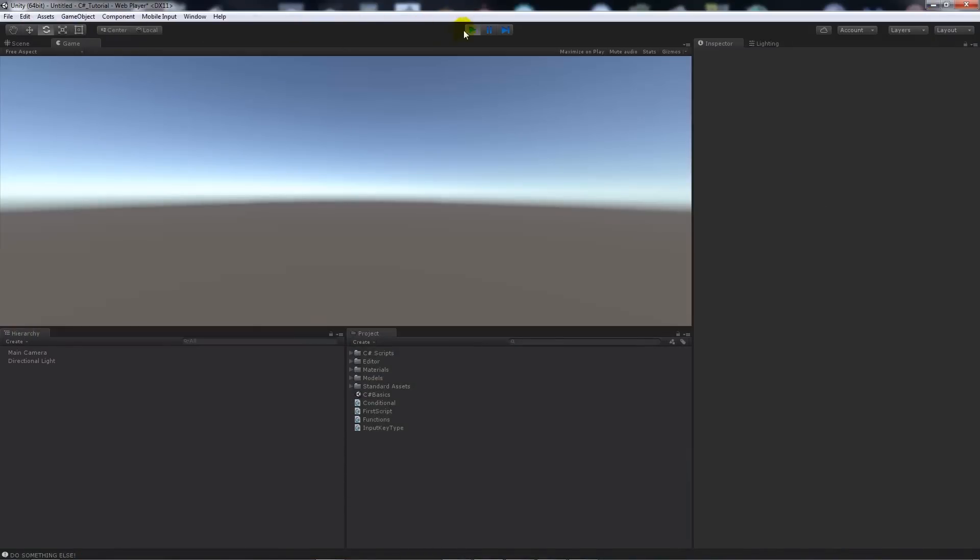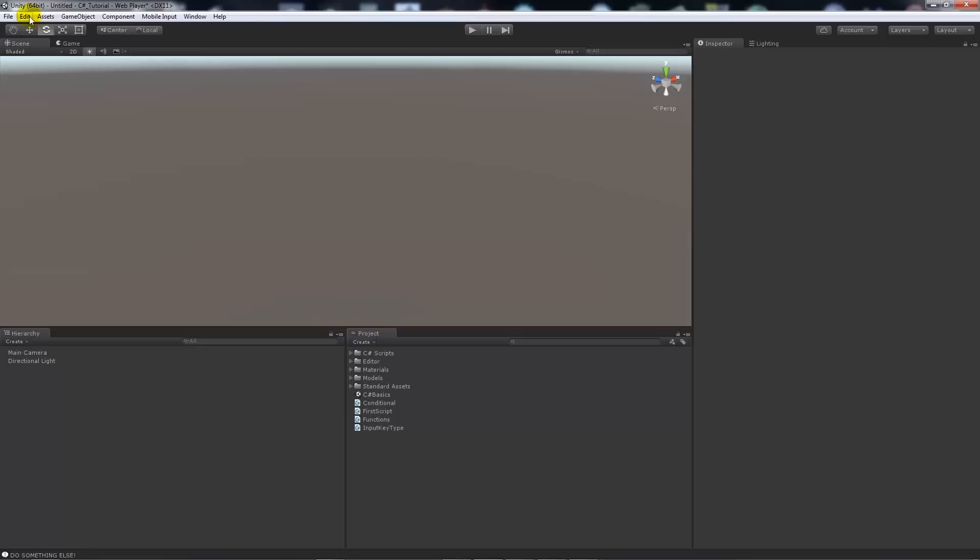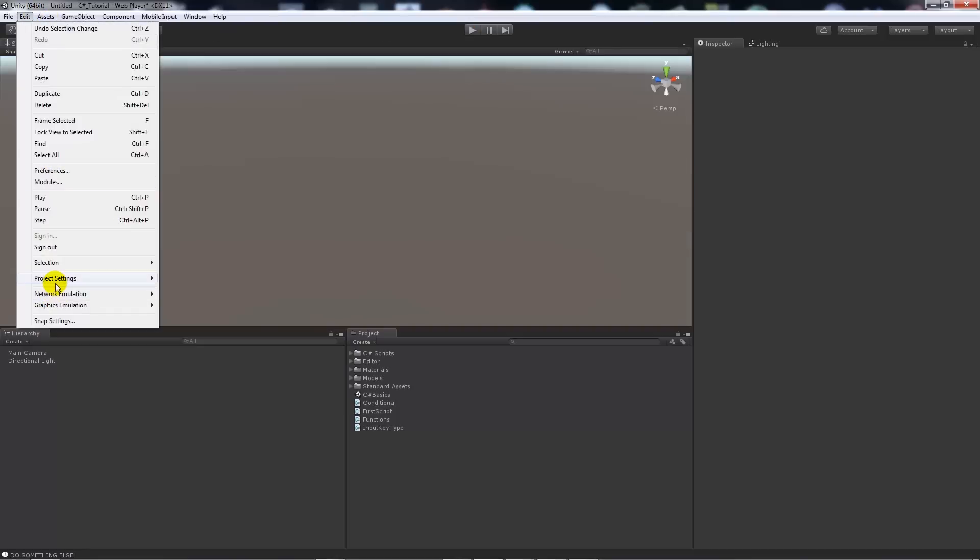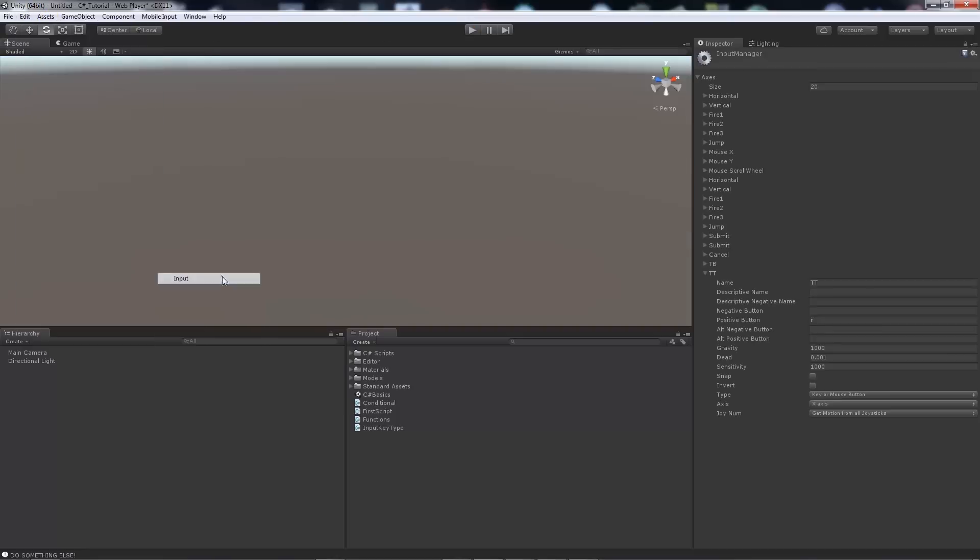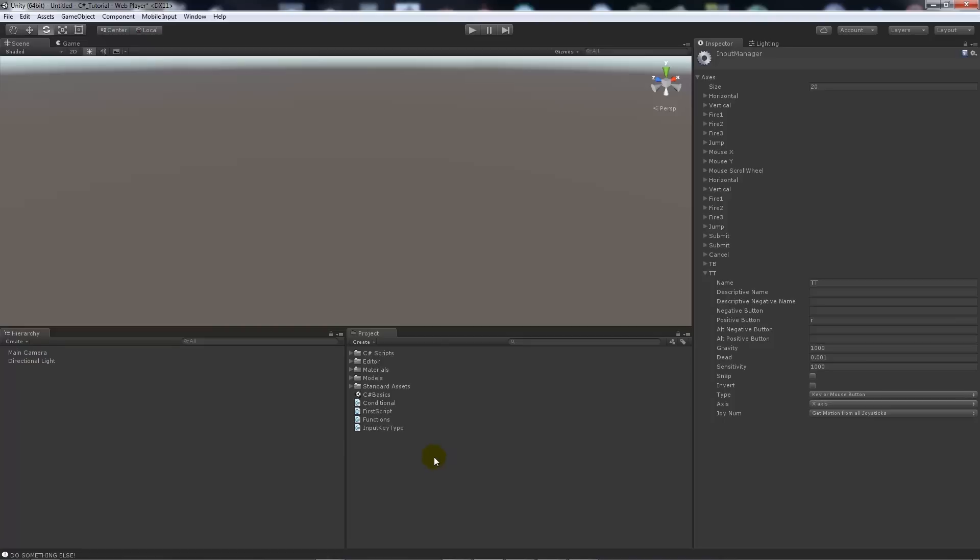You'll use your input manager by going to Edit, Project Settings, and Input. You can adjust things accordingly there. If you ever want to look anything up, you just go to the Unity documentation to potentially help you out.